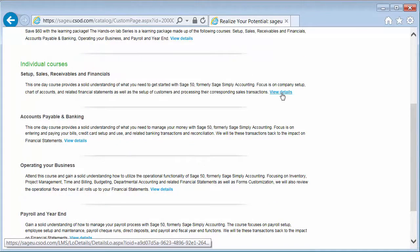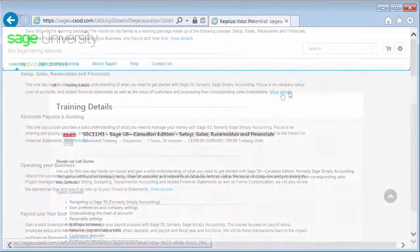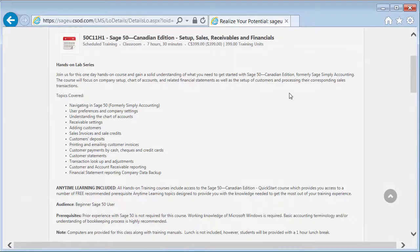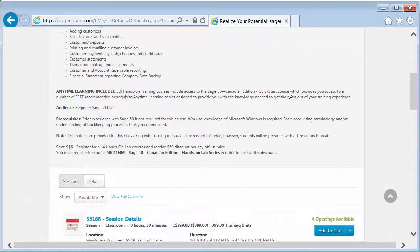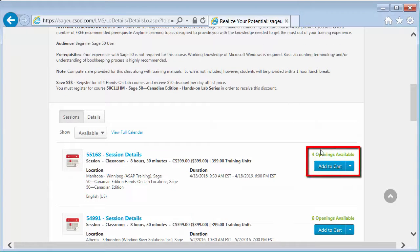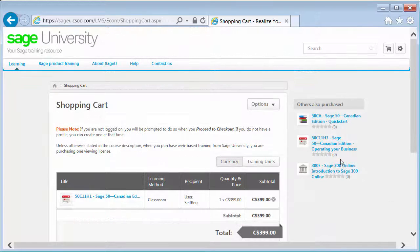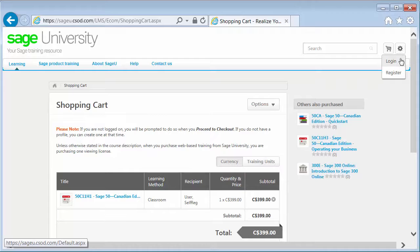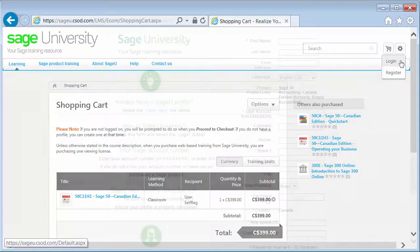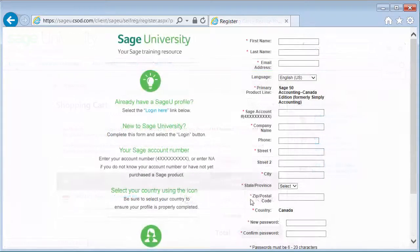When viewing the training details, you can see the dates available and add the courses to your cart. Once you have added the training to your shopping cart, you can log in with your existing SAGE U account or create an account when you check out.